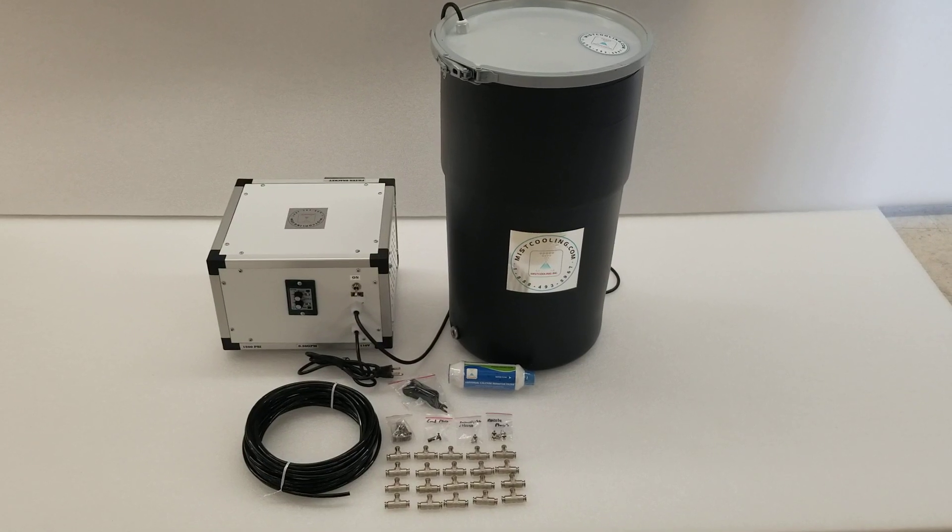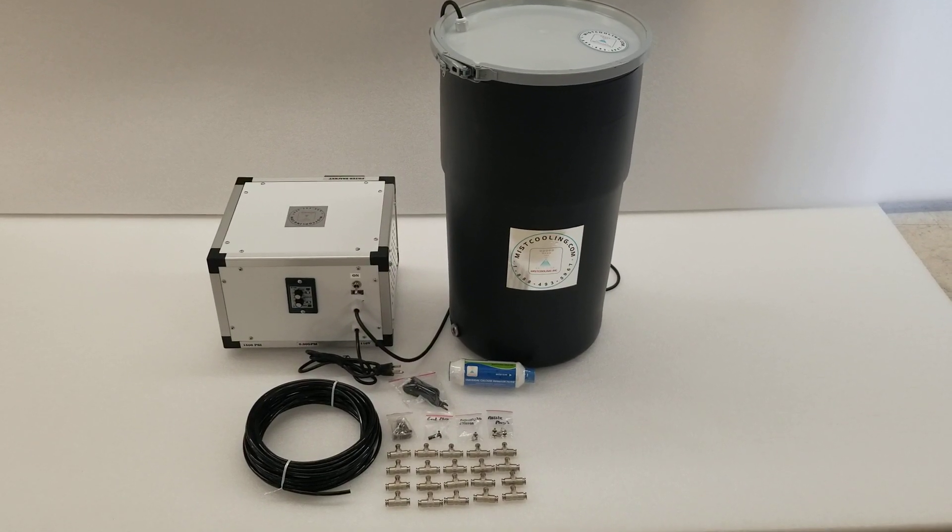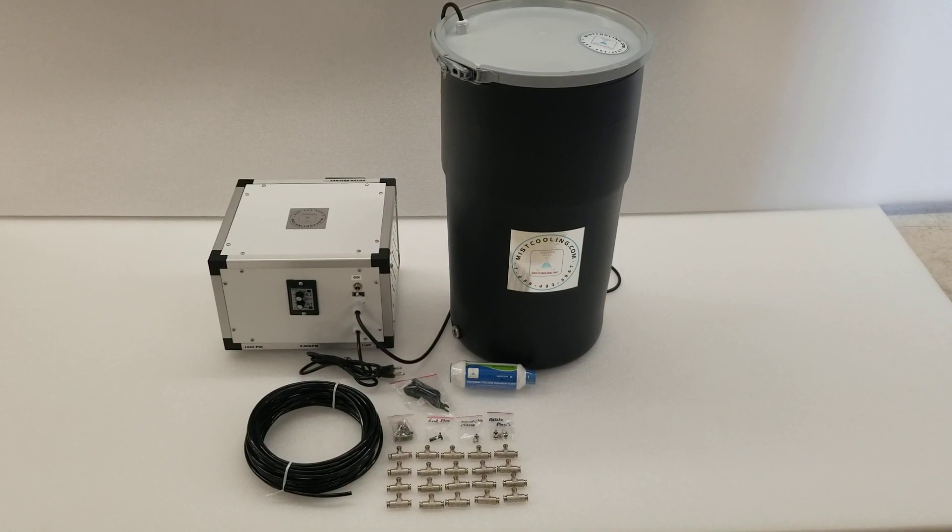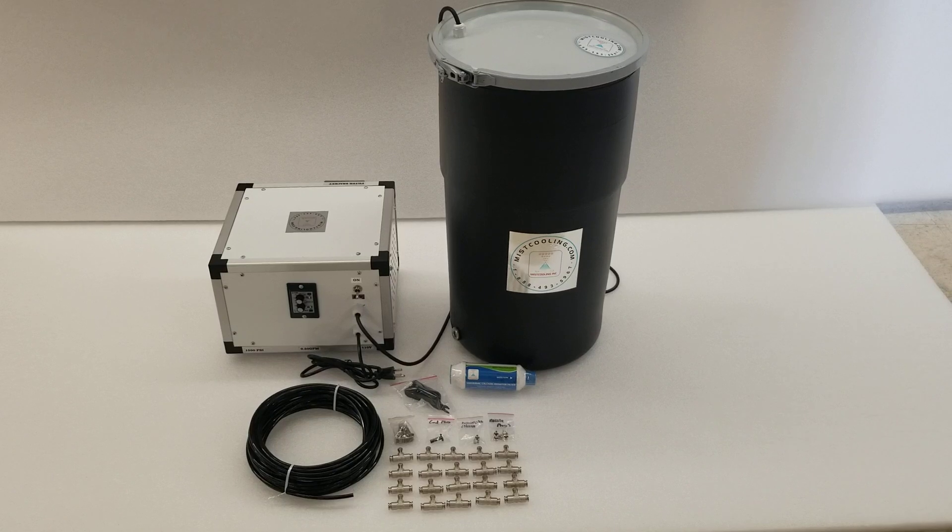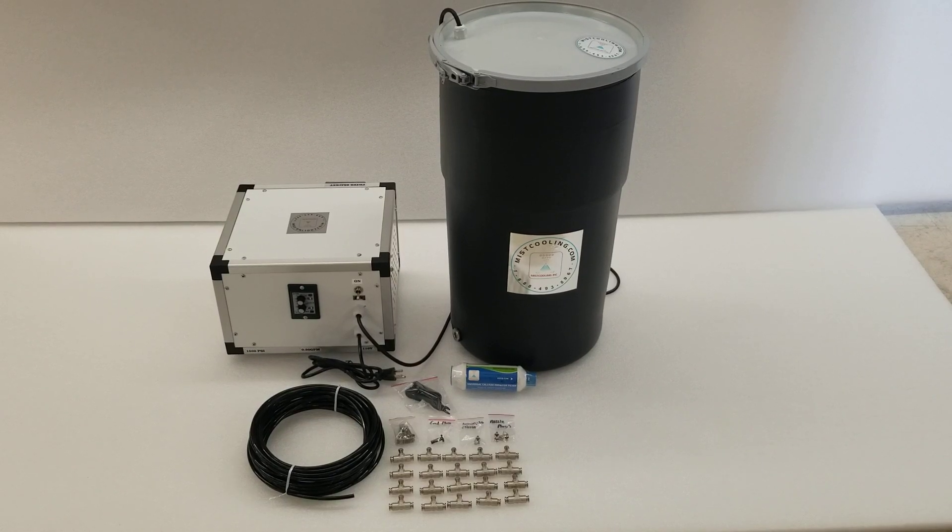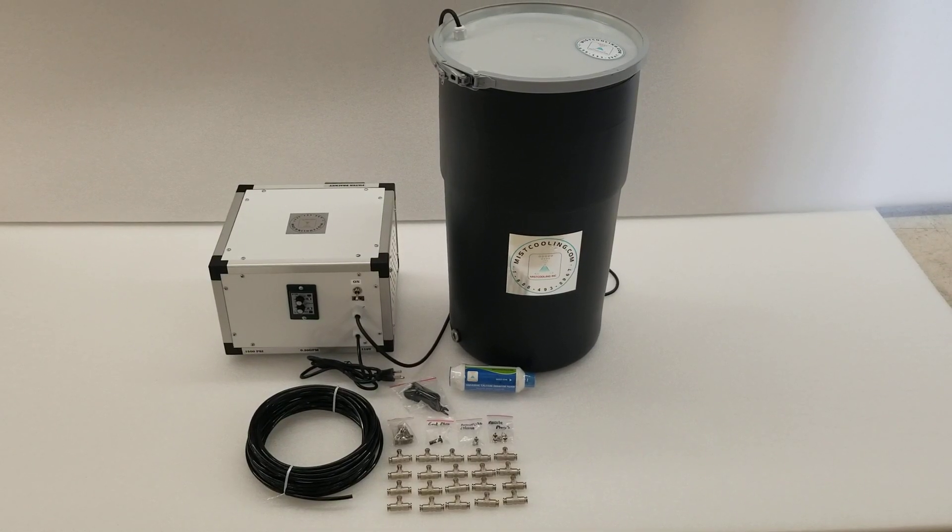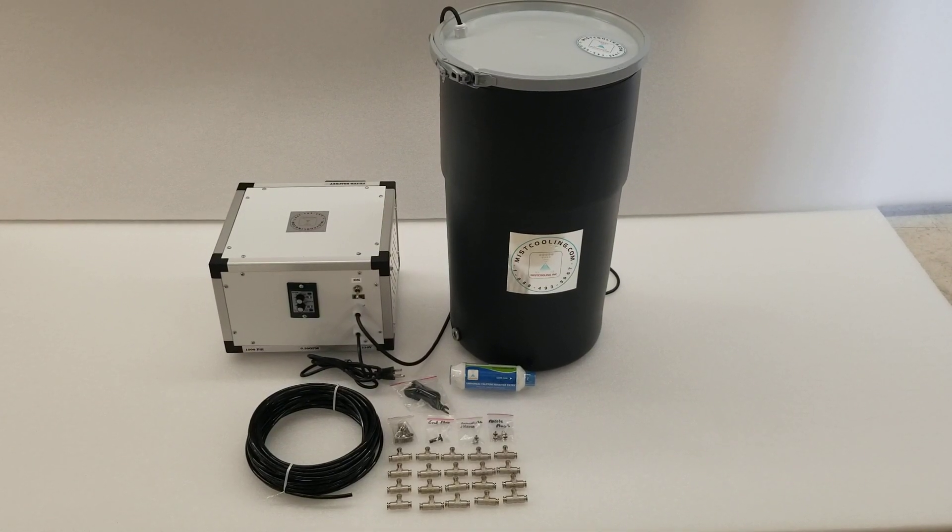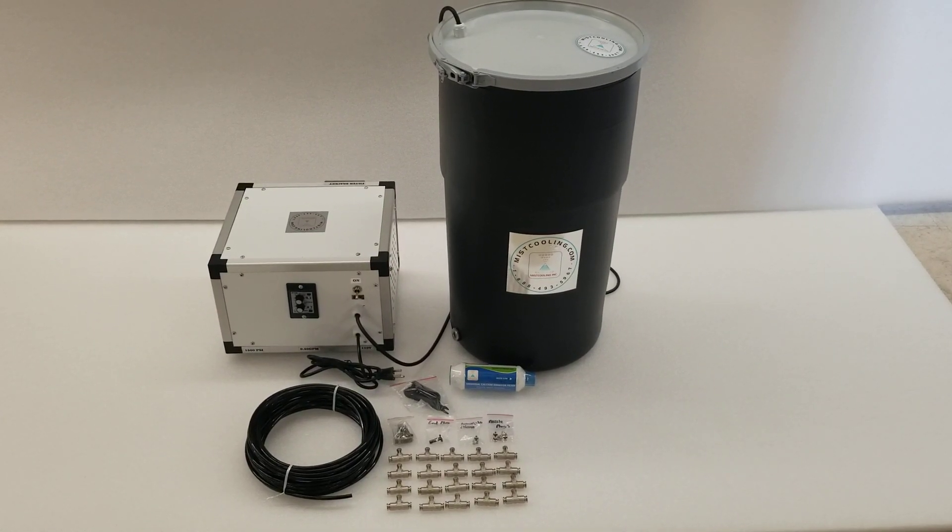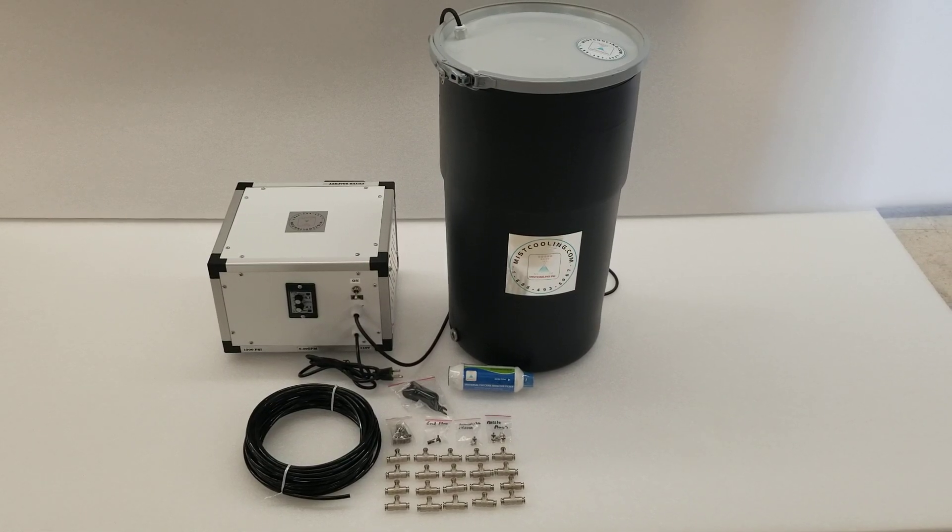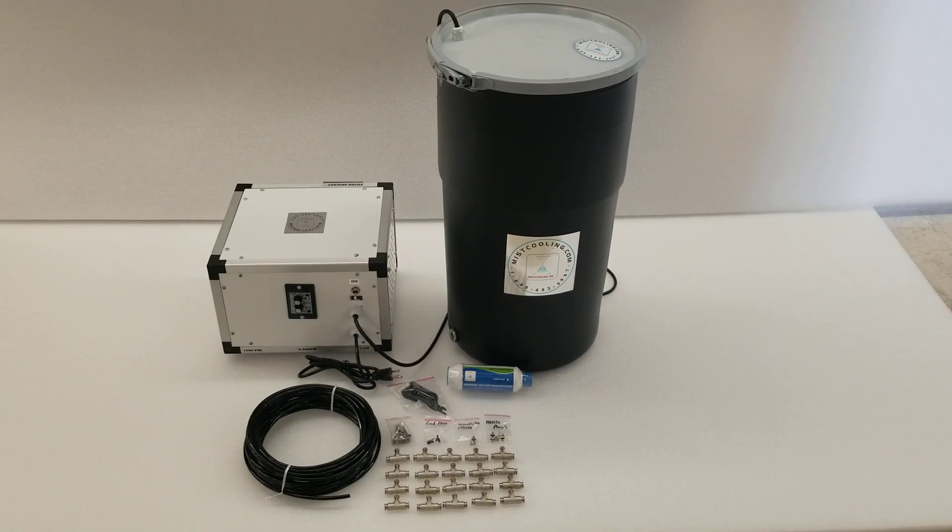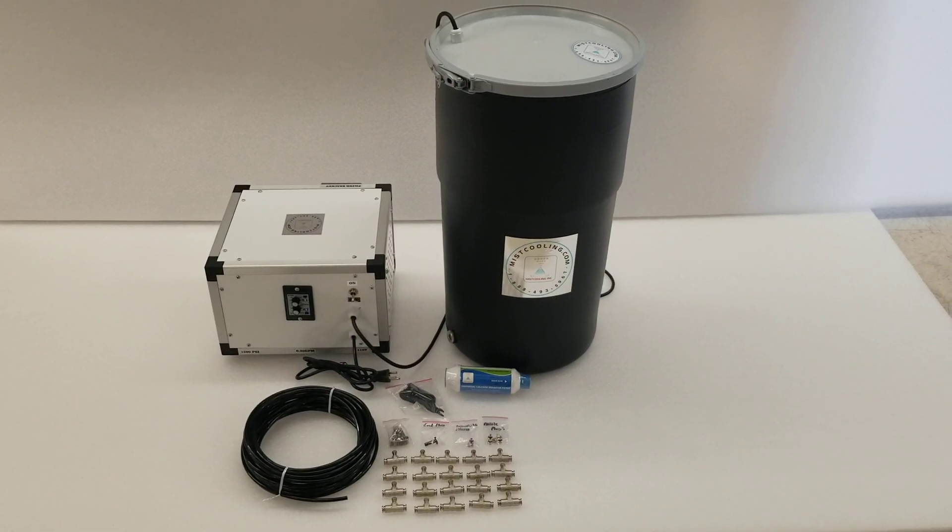All the fittings, tubing, filter to fill the tank, tube cutter, end plug, extra nozzles, clamps, and stainless steel anti-drip nozzles.